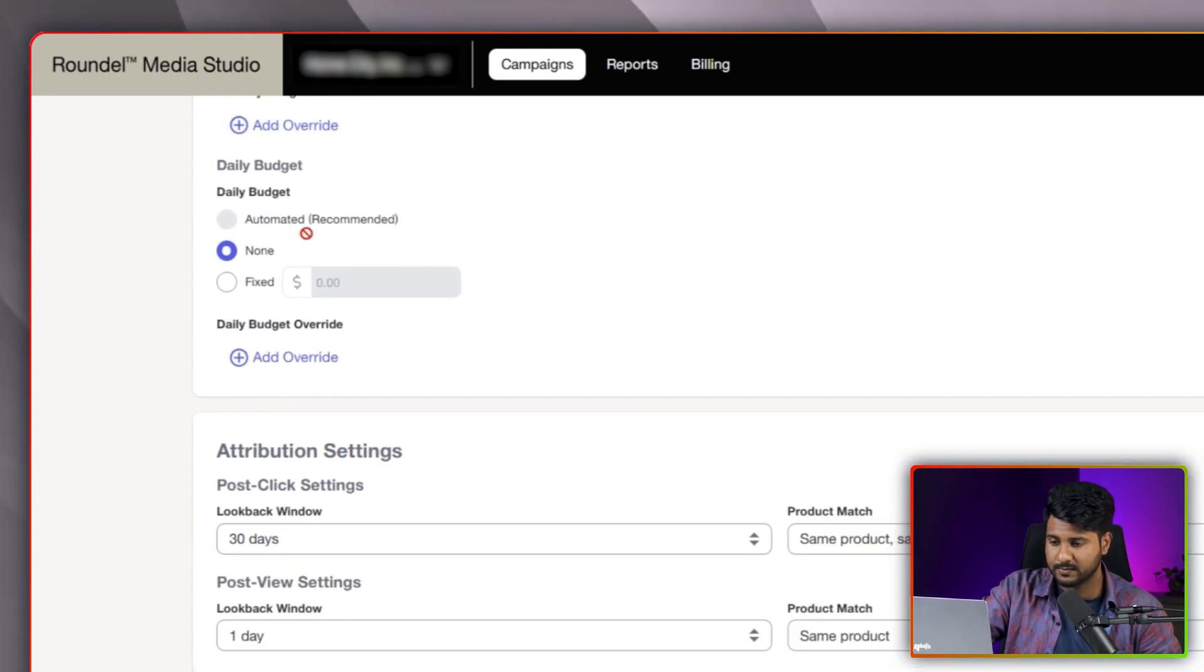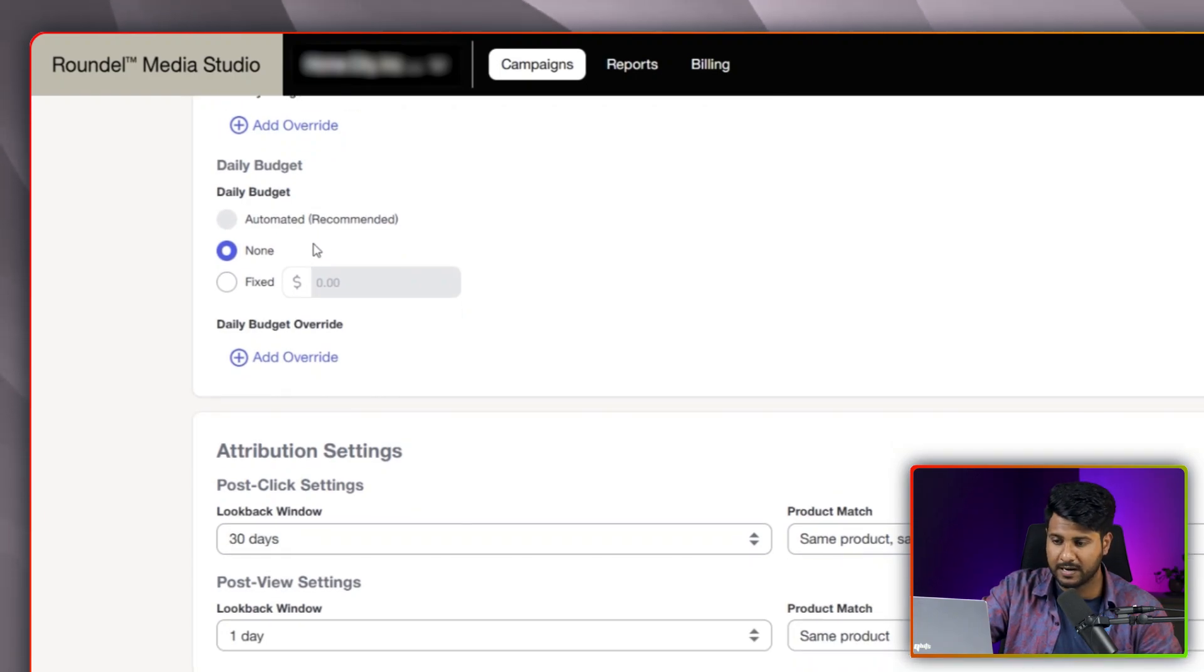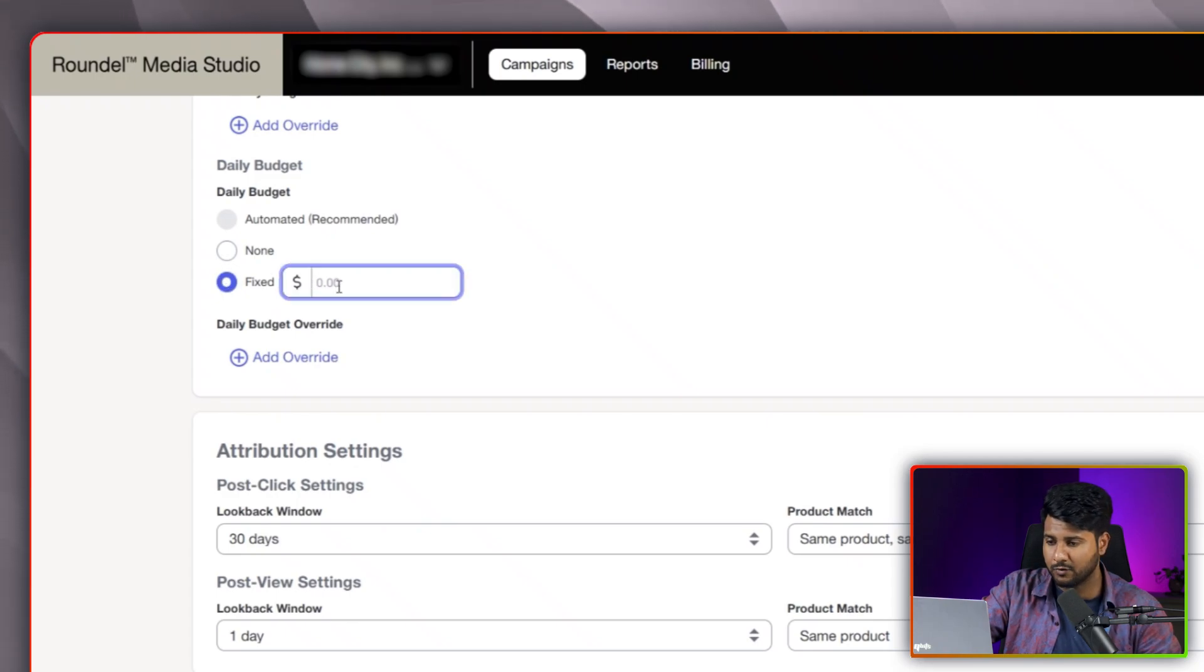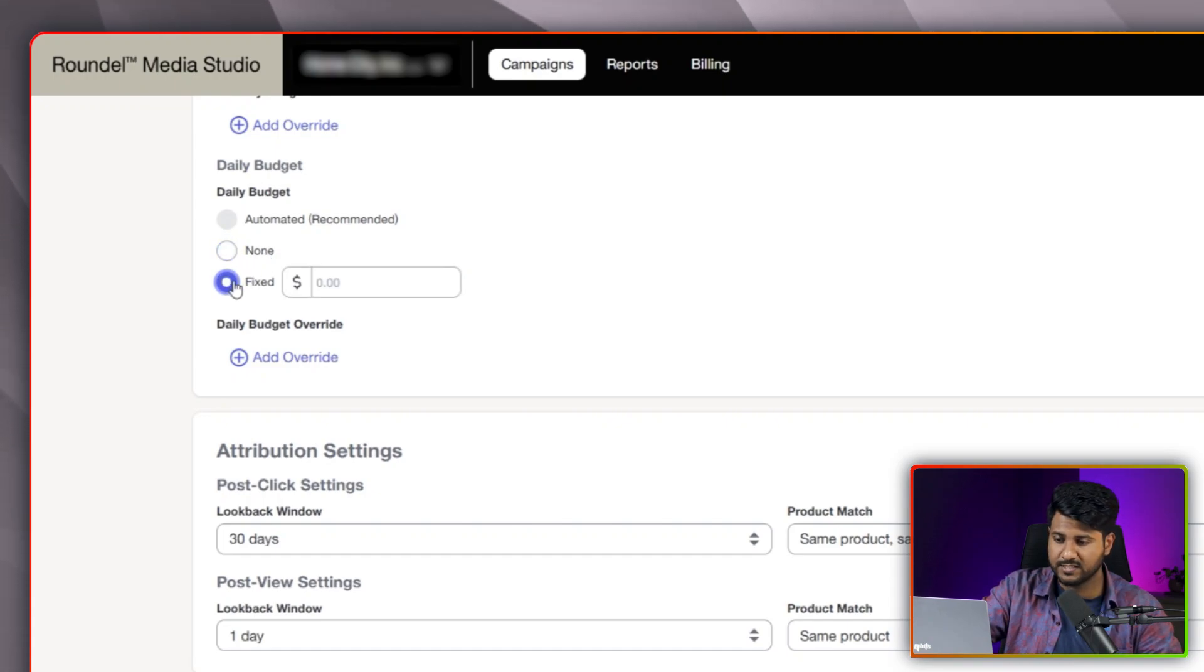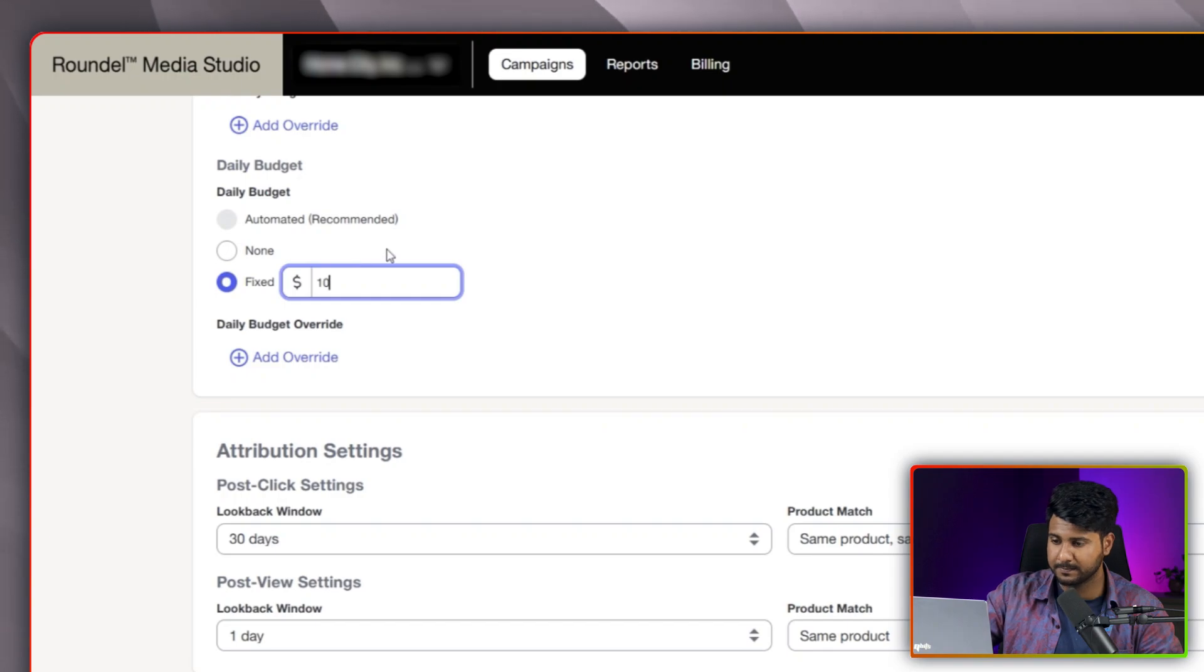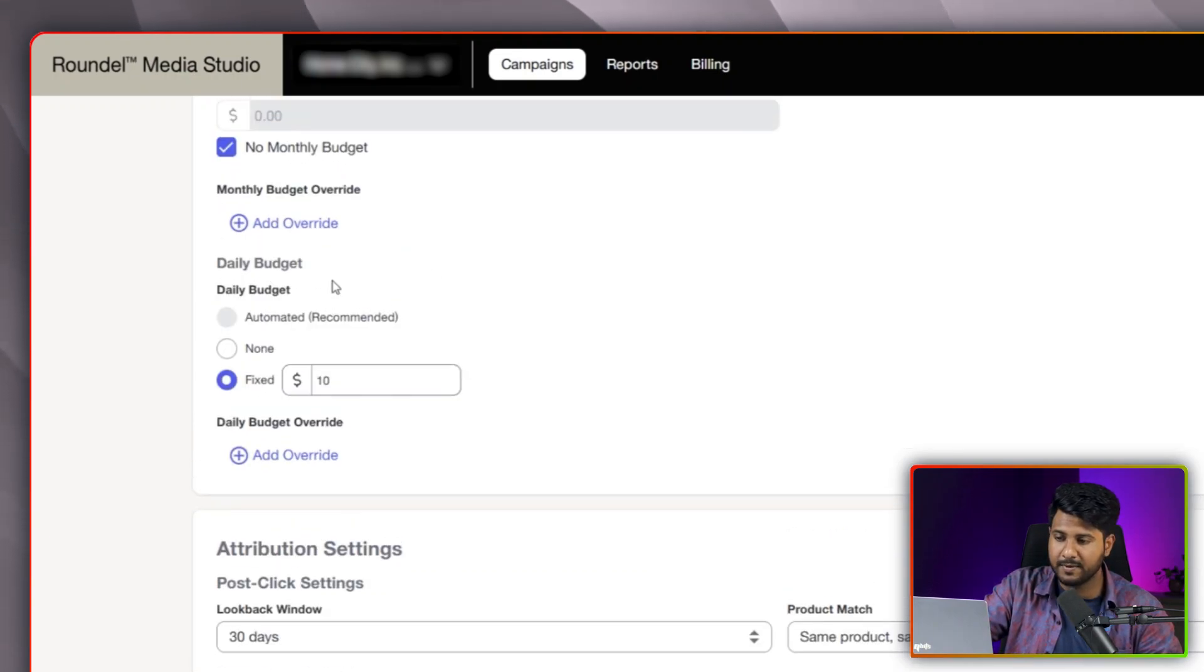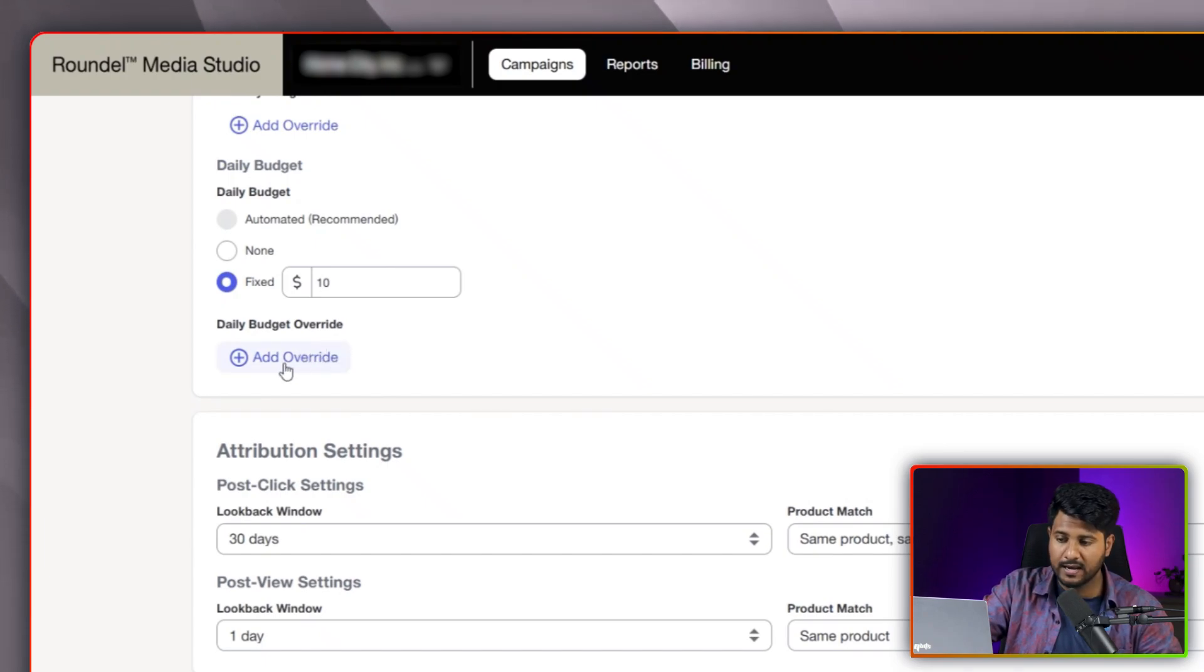And now, the daily budget. If you think that you would like to spend fixed amount per day, you can set a fixed budget here. If you want to spend fixed amount per day, you should select the fixed here and put the daily amount that you would like to spend. I am putting here $10 per day. There is daily budget override, same as the monthly budget override. If you think that you need more budget to spend per day, you can add another section here.